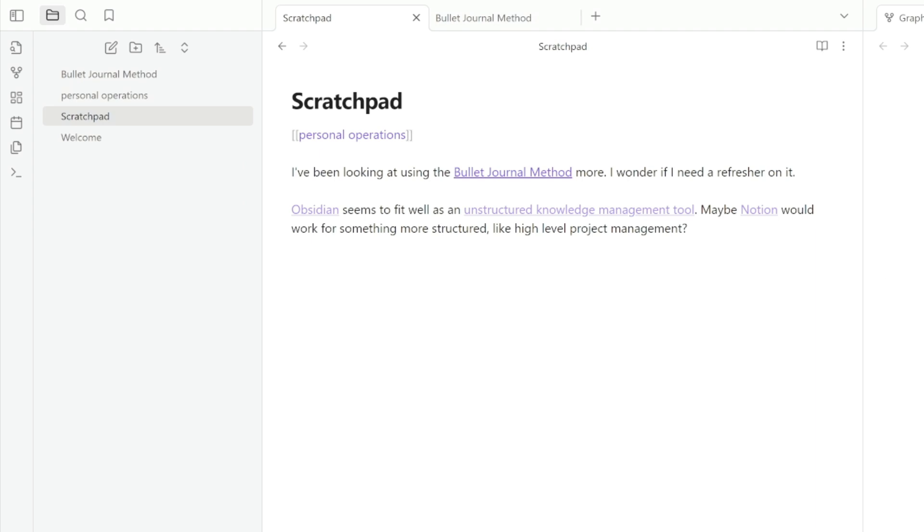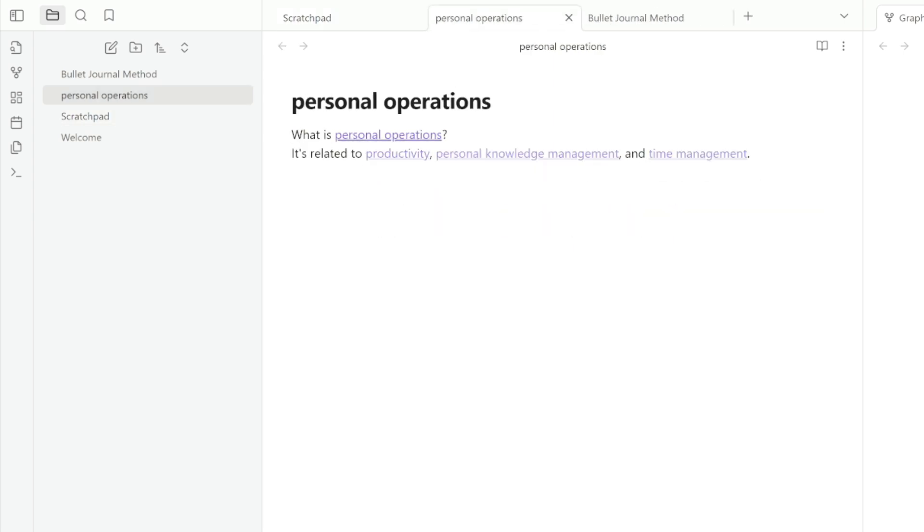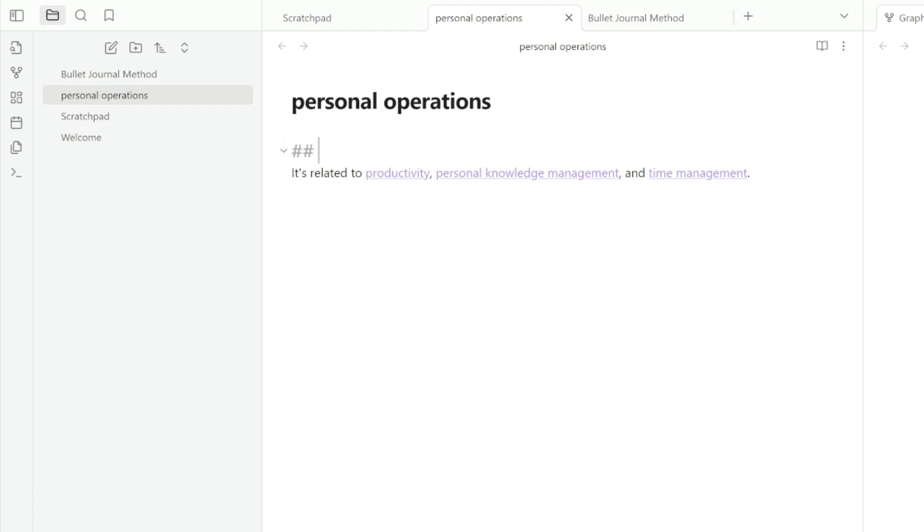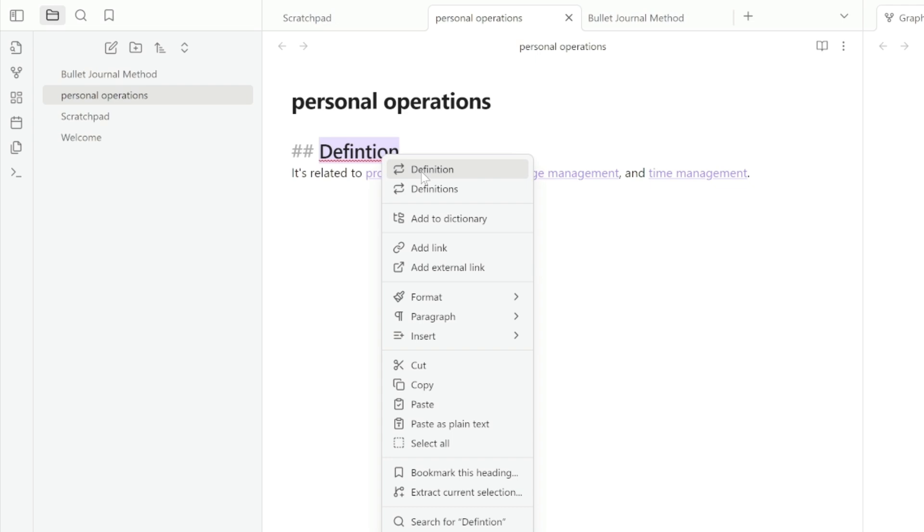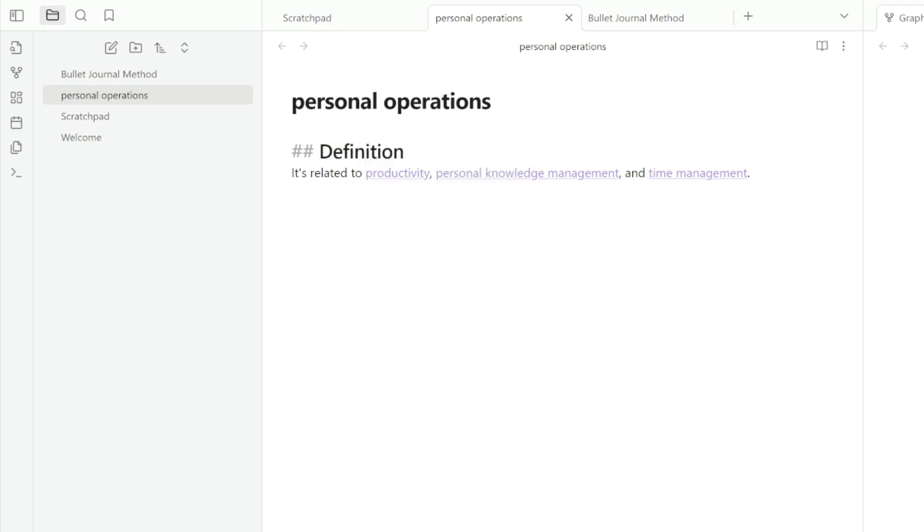And now you can see it creates a link. So it's created a file over here. It's created a link to that file. I'm going to Control click on that to open it in a new tab. And now you can see that I have personal operations here. I'm going to just refactor this and say definition. It's related to productivity, personal knowledge management, and time management. If I can spell, that would be really helpful.